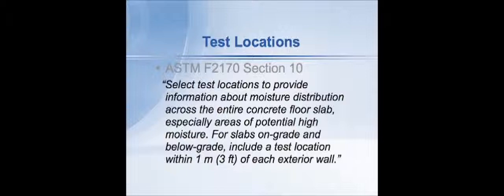So if you had a building that was, let's say, square floor shape, you're going to put one test roughly three feet or so from each exterior wall and spread the rest of them around generally throughout the floor.